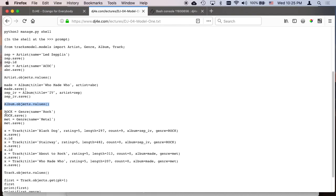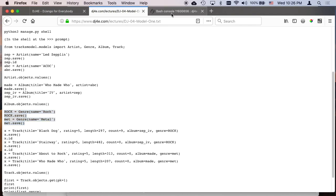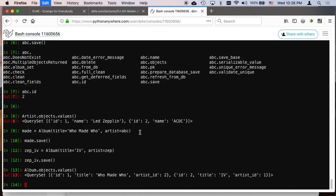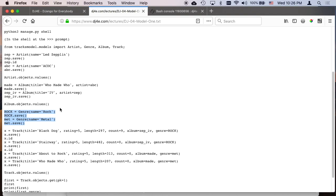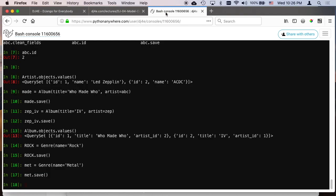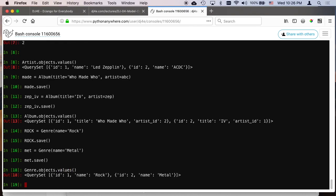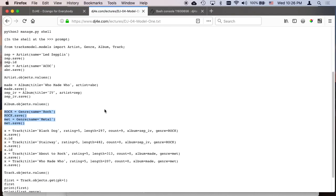So let's make a new genre. Let's make two genres. And again, these are just variable names, so I've saved those. I could do genre.objects.values, and we can see what we put in genre, but that doesn't surprise us, right?